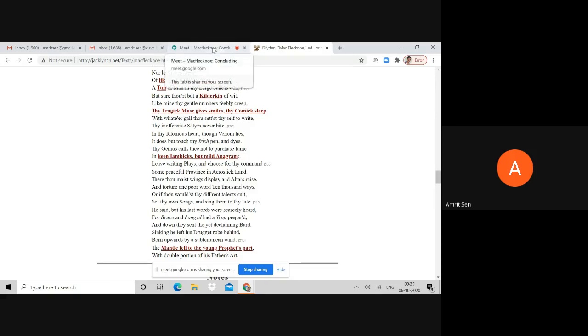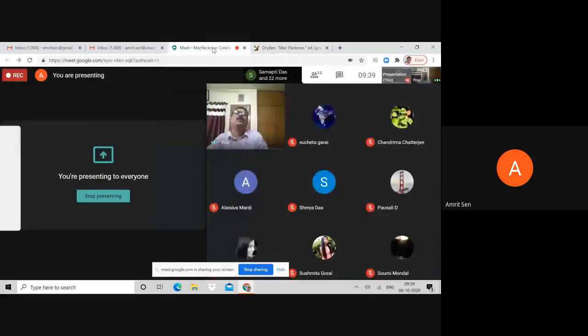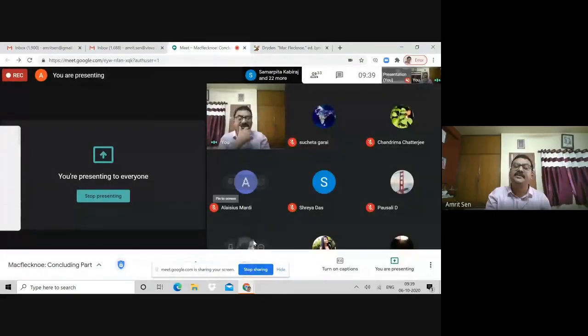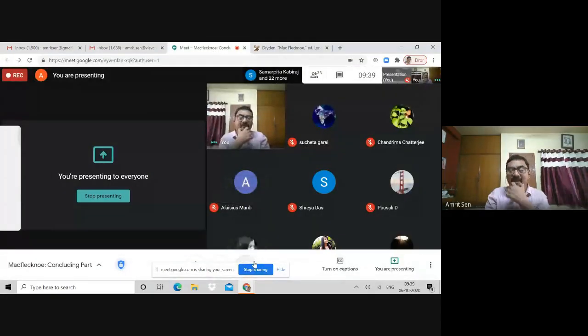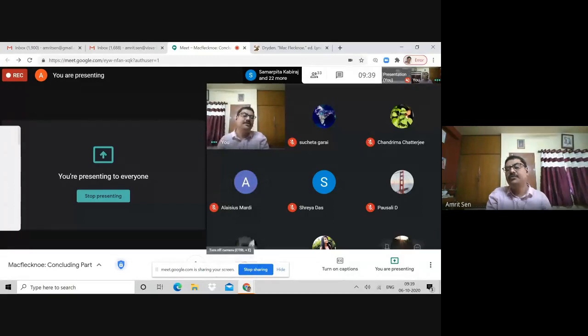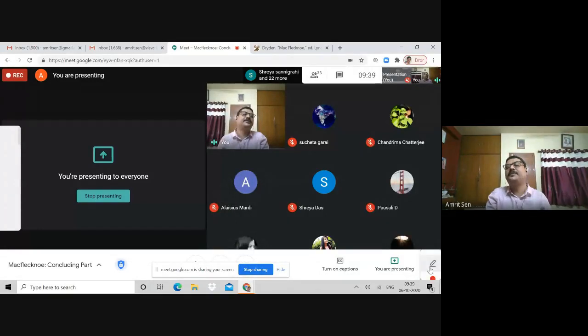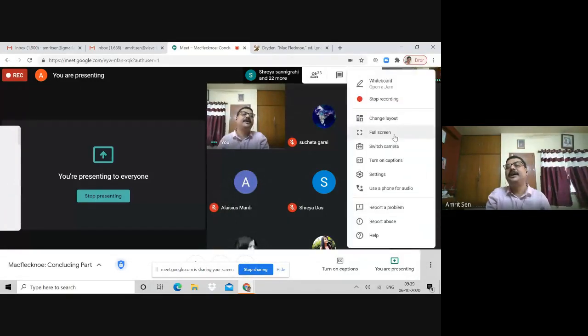It is with that, therefore, that I am bringing the discussion of the poem to a close and I'll stop the recording at this point.